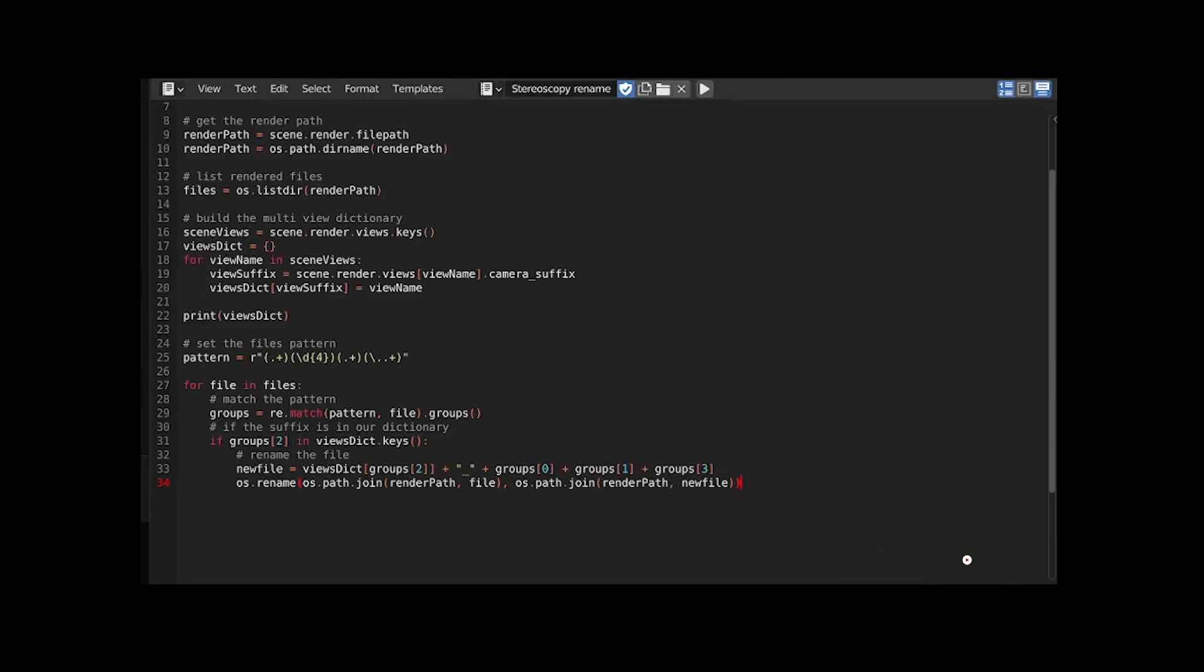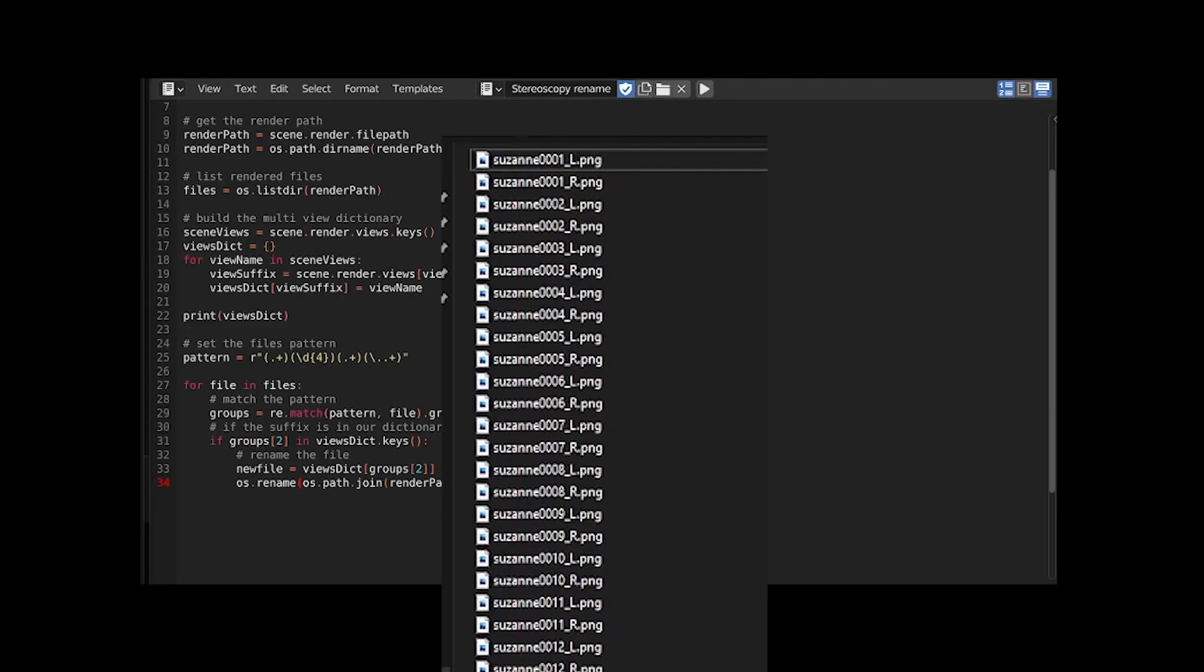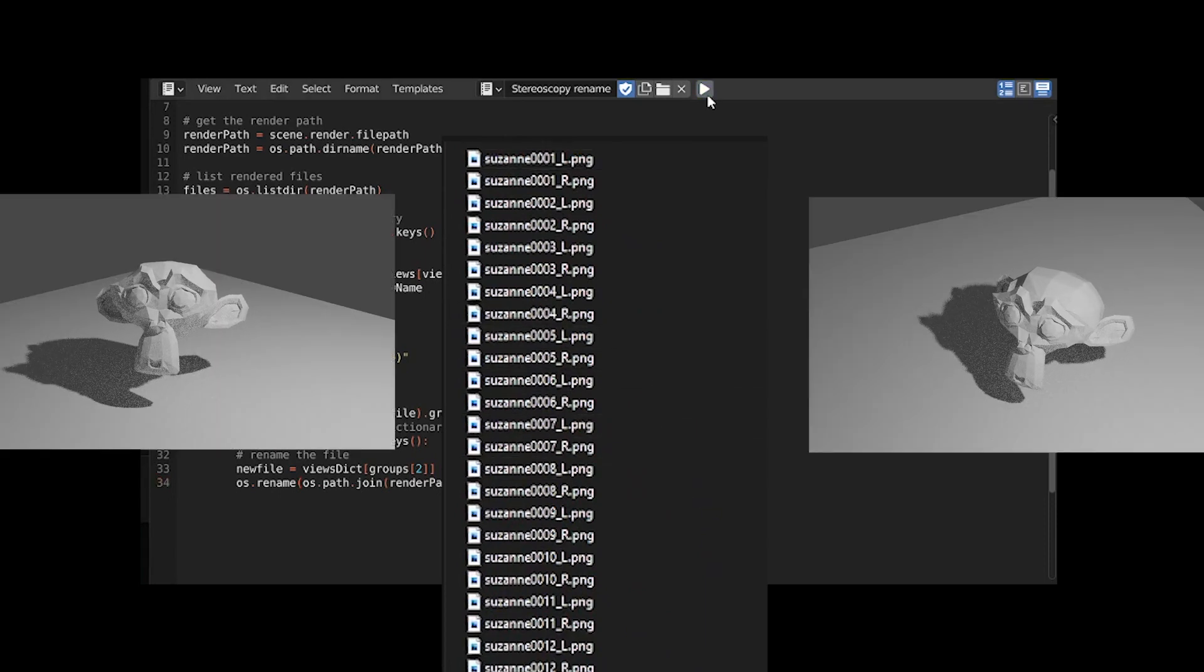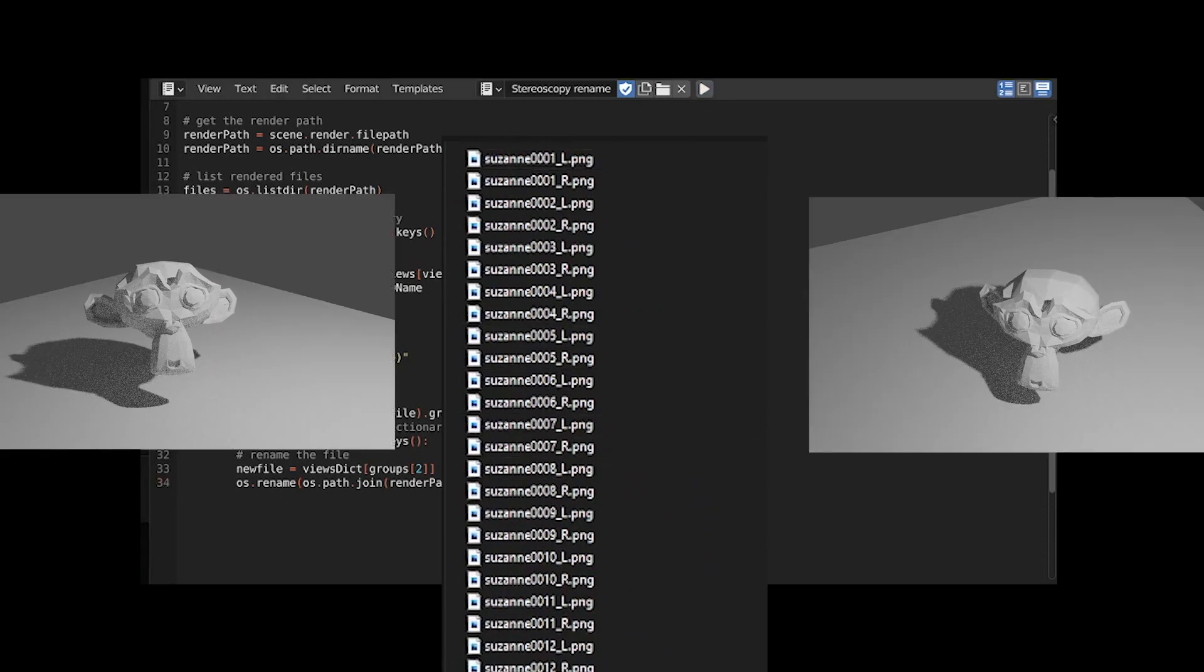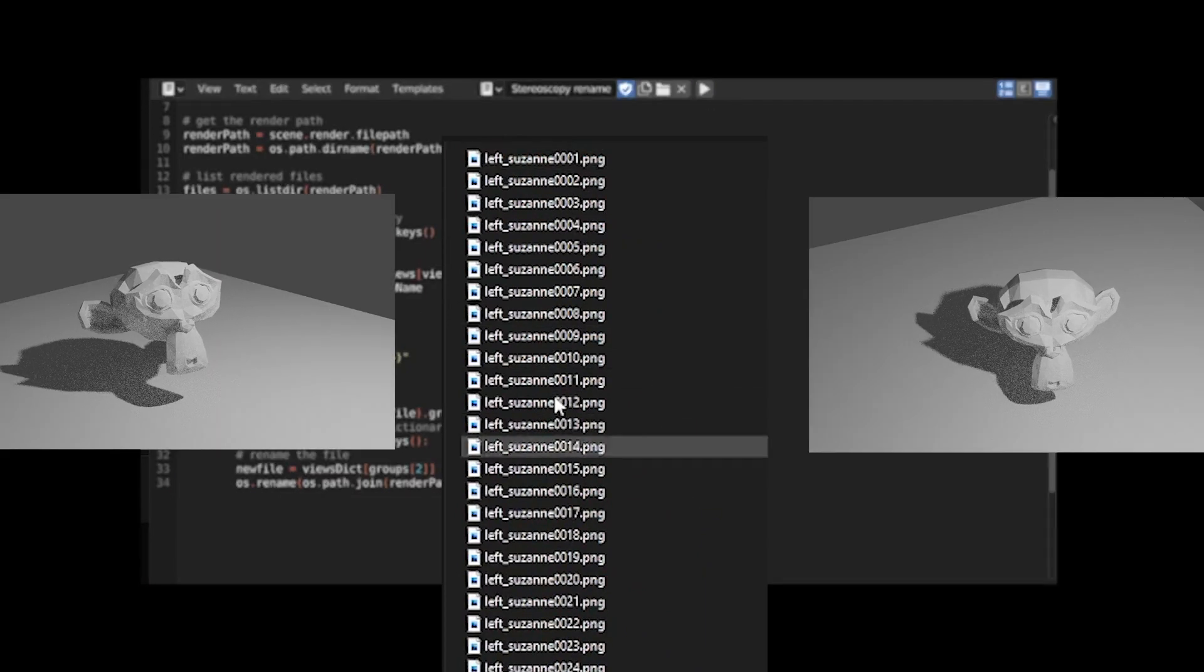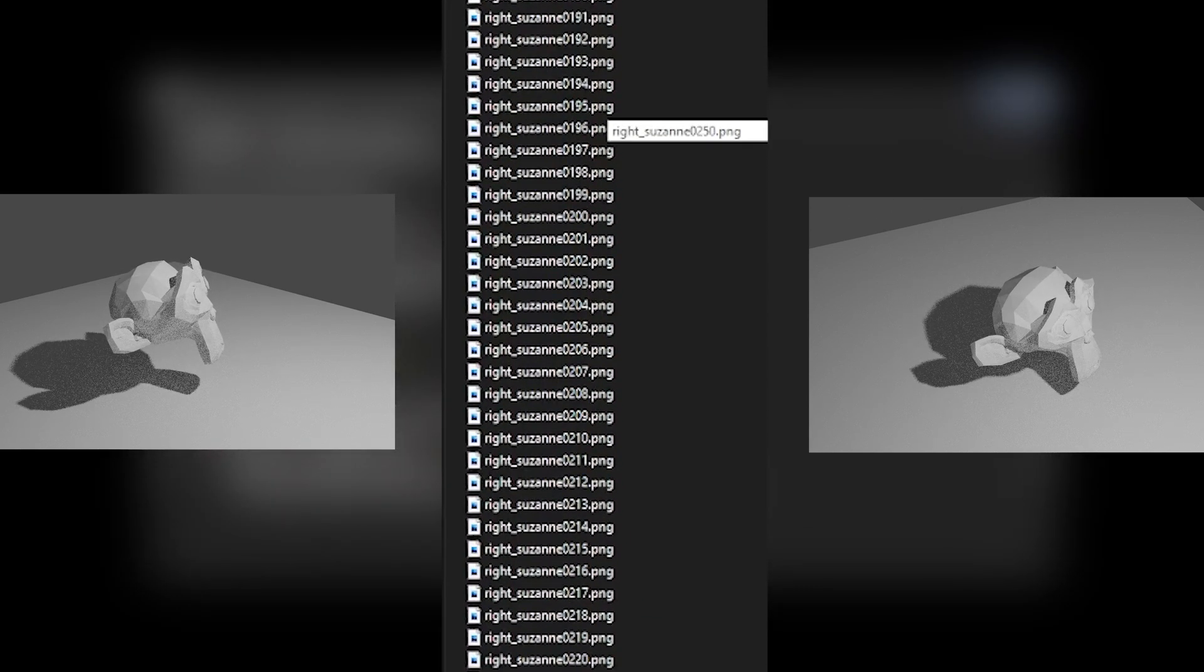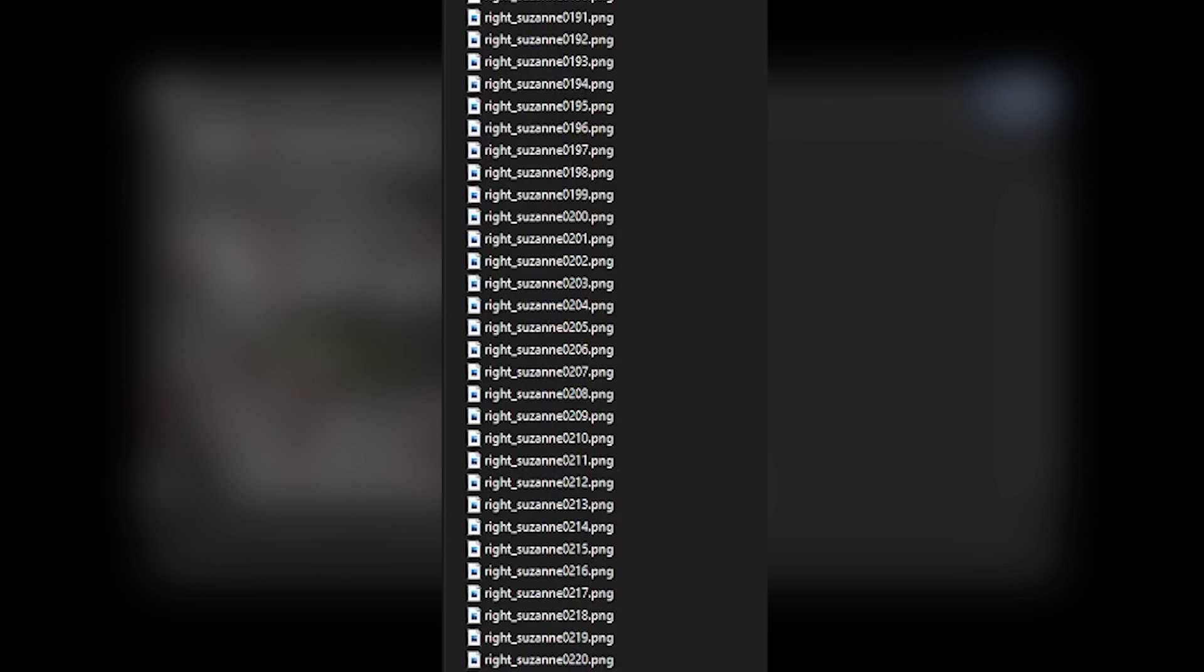Let's bring our renders and their dirty name extensions, run the script, and all the files are renamed in a way that Premiere Pro or other editing software can now recognize. Hope this can be useful to some of you, see you next time.